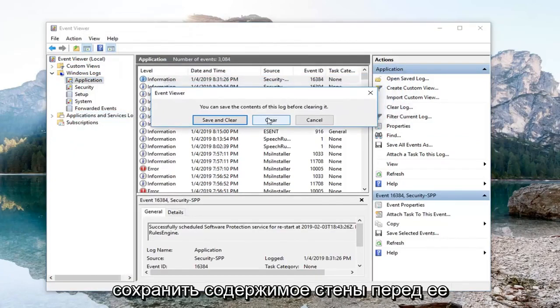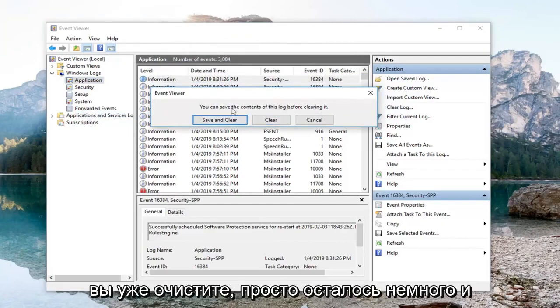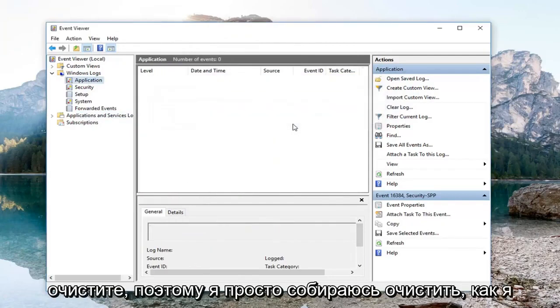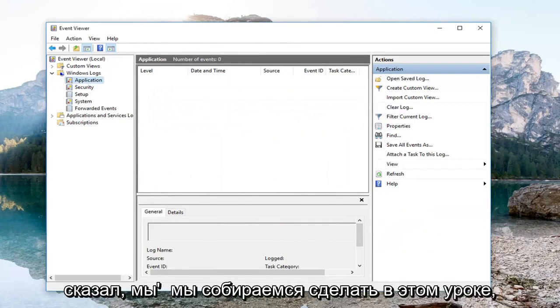Then left-click on Clear Log. It's going to say you can save the contents of the log before clearing it, so you can save it before you clear it if you'd like. Just left-click on Clear — I'm just going to clear it like we said we were going to do in this tutorial.